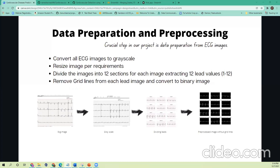For the first part of pre-processing, we got all the ECG images. For each ECG image, we first convert it into a grayscale image so that we can perform further processing on top of it. Also, each image can be of a different size, and a huge image size can affect our model processing. So what we did is resize the image according to our needs.